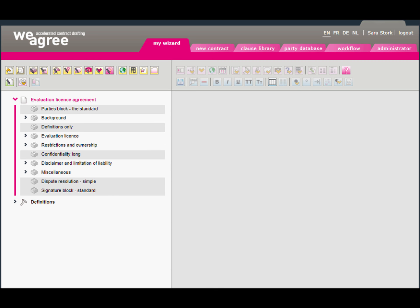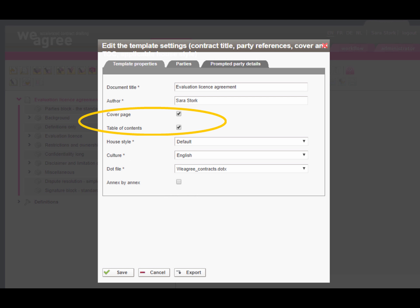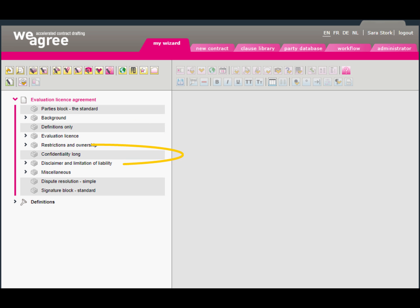Before you import your Word document, you need to delete those parts that will come in as part of your contract house style or which are already available in your clause library.